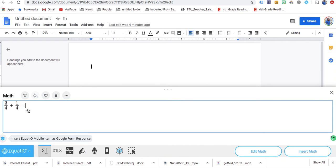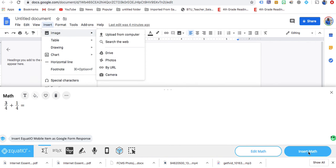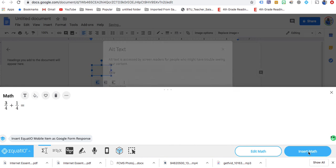And you can say equal. Then you would just come over here and say insert math. So once you hit insert math, it's right there.